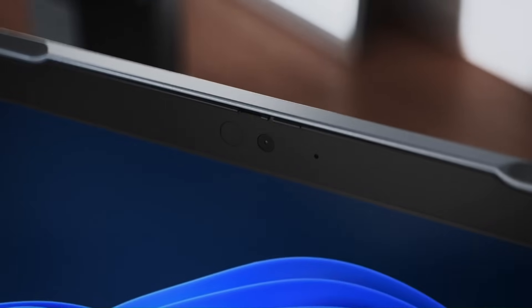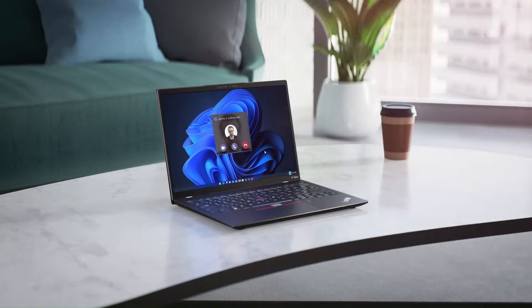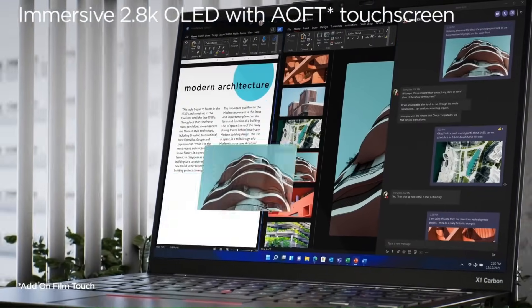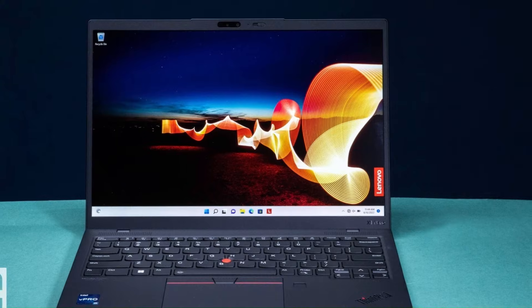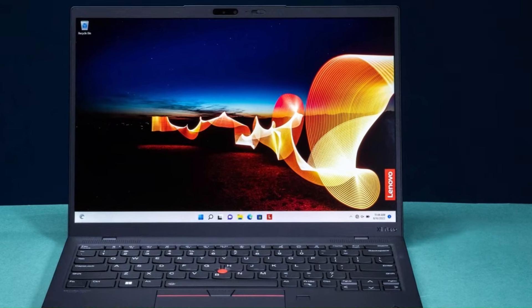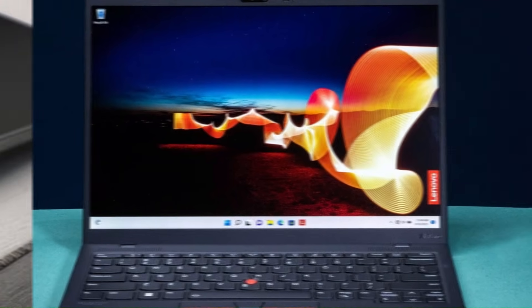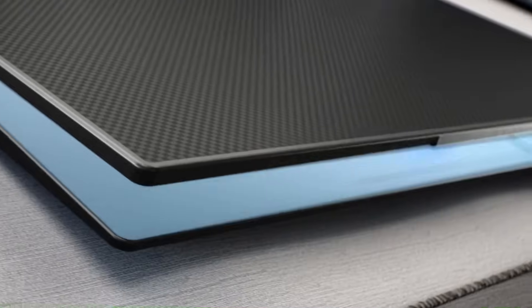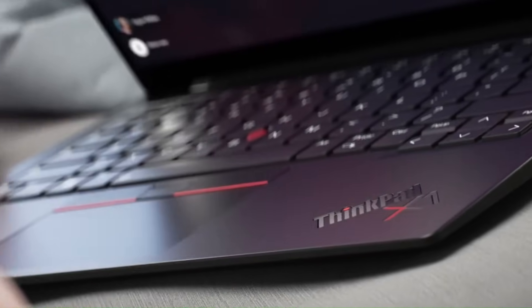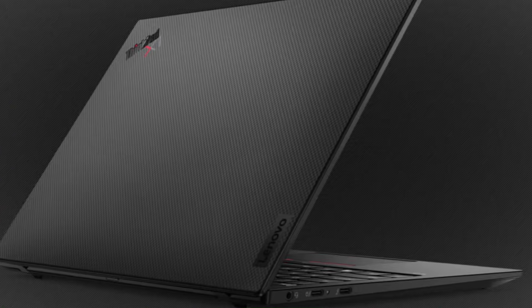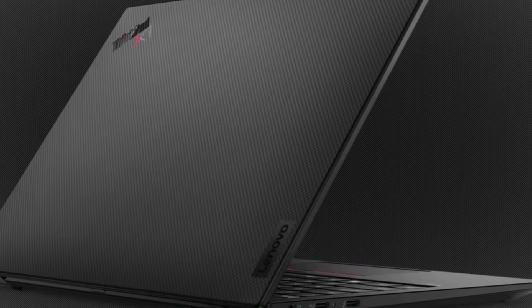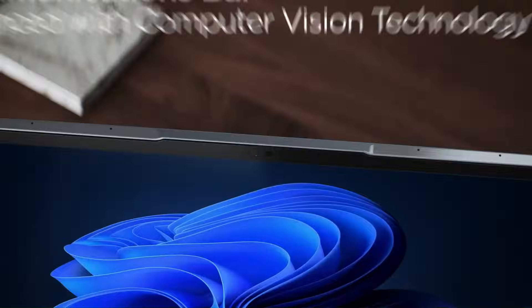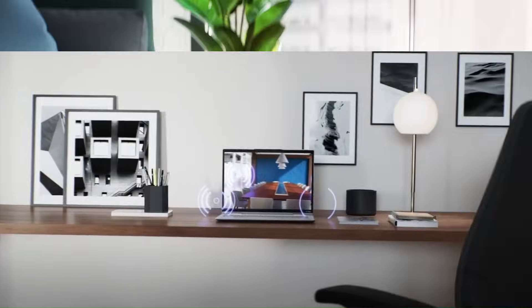And yes, that famous ThinkPad keyboard is still unmatched, now paired with a smoother glass trackpad and upgraded speakers that make video calls feel more natural. Add Lenovo's next-level security features and smarter optimization, and you get a machine that doesn't just help you work, it feels like it's working with you. The X1 Carbon Gen 15 AI Pro is professional, powerful, and shockingly futuristic.